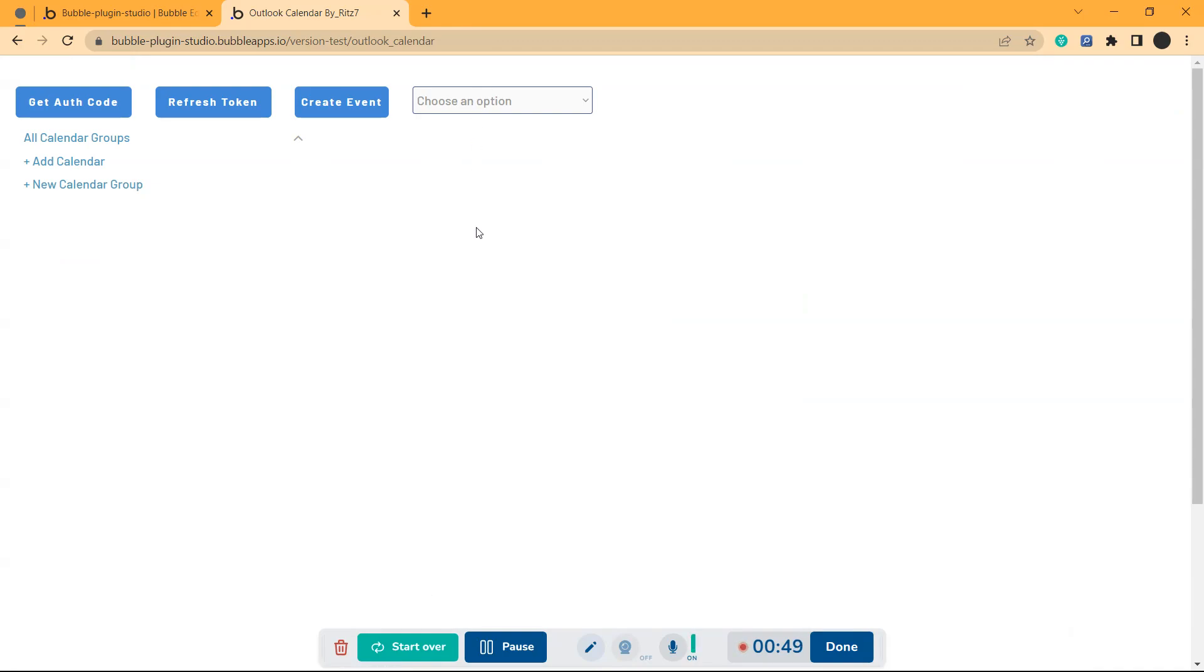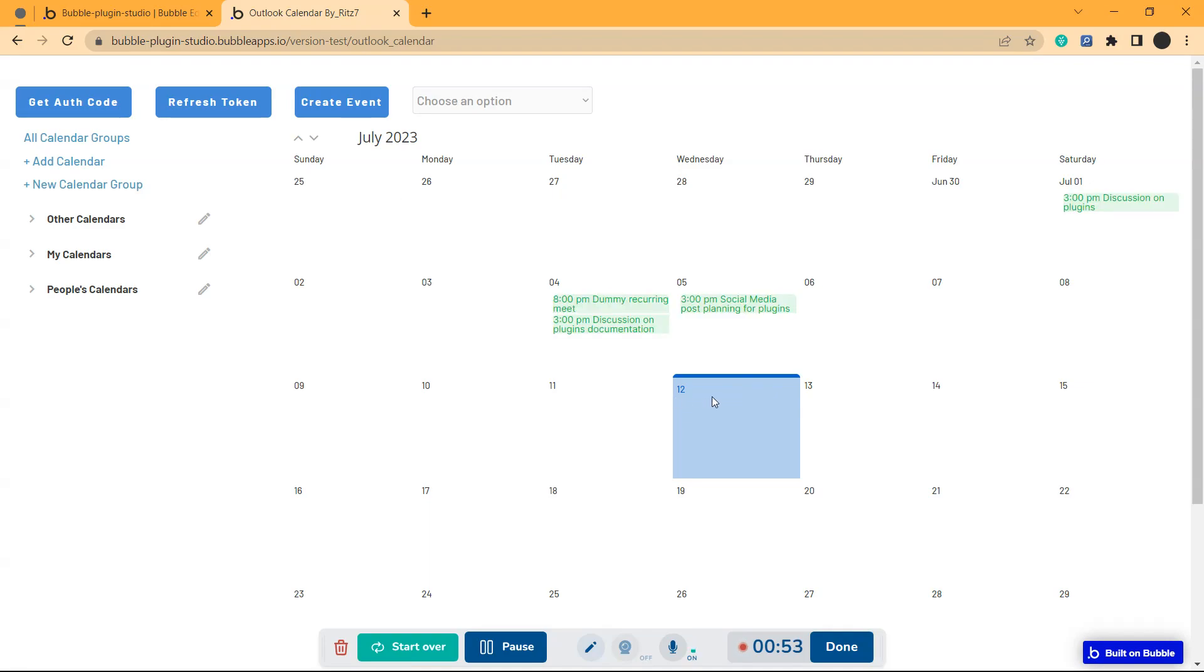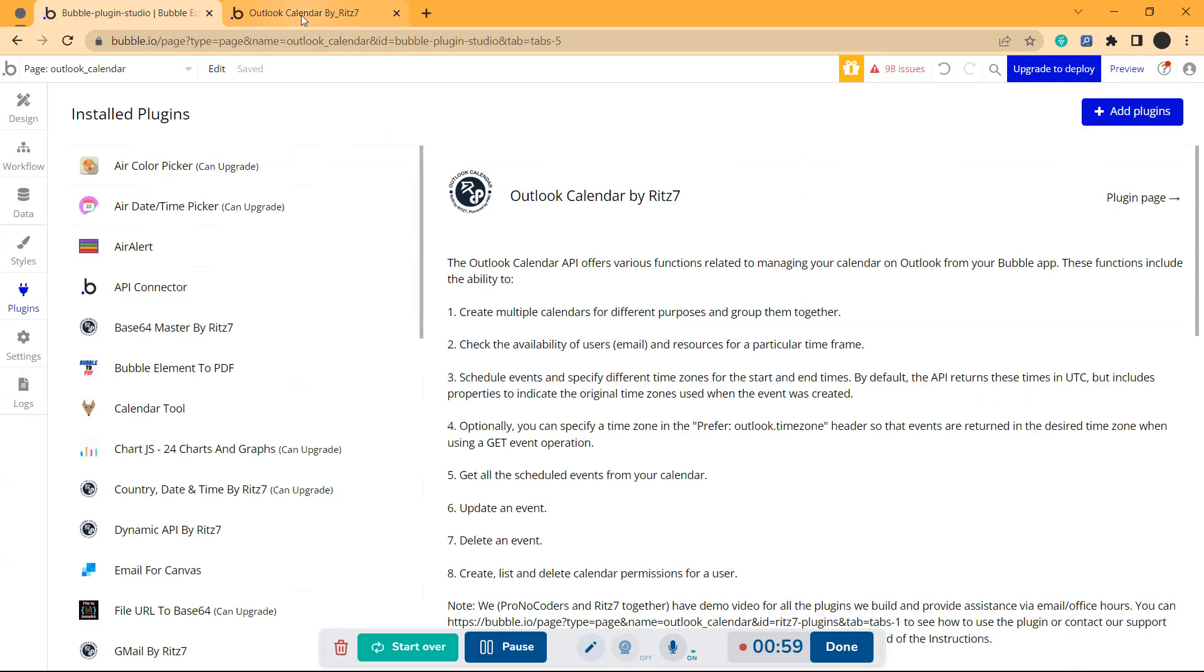Now, if I come to the calendar, that event won't be in that date. As you can see, it's not coming. So it is deleted.